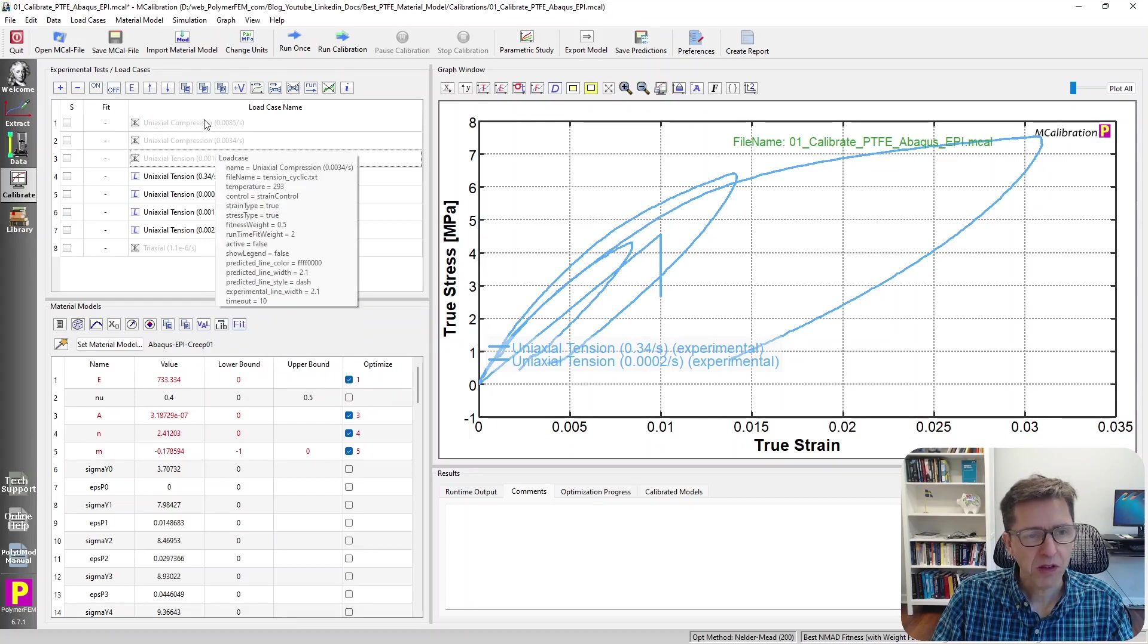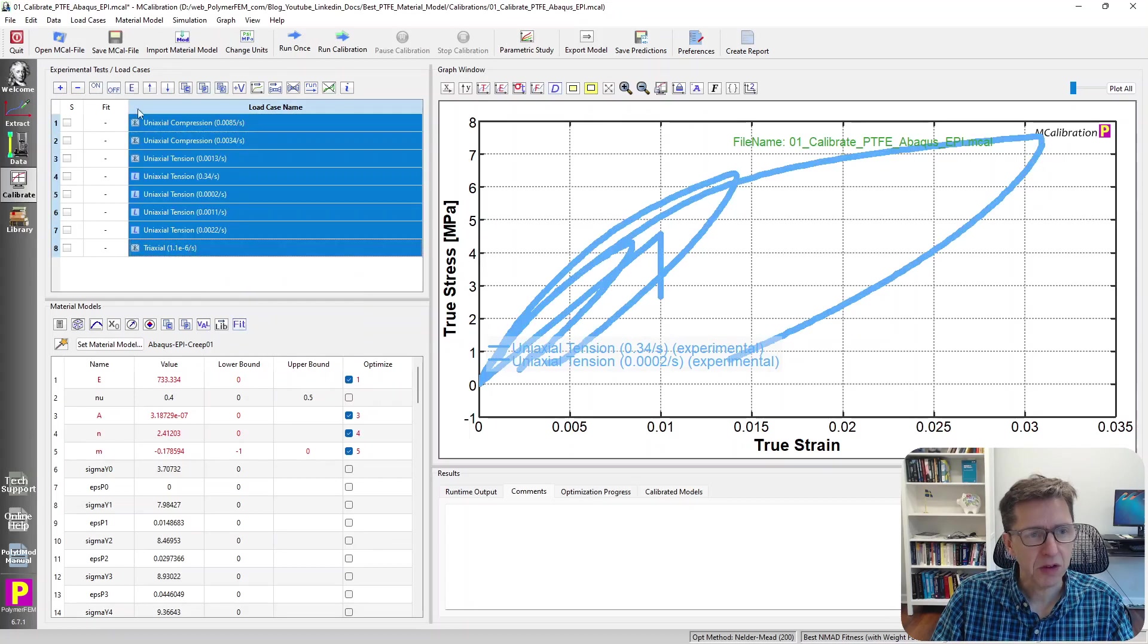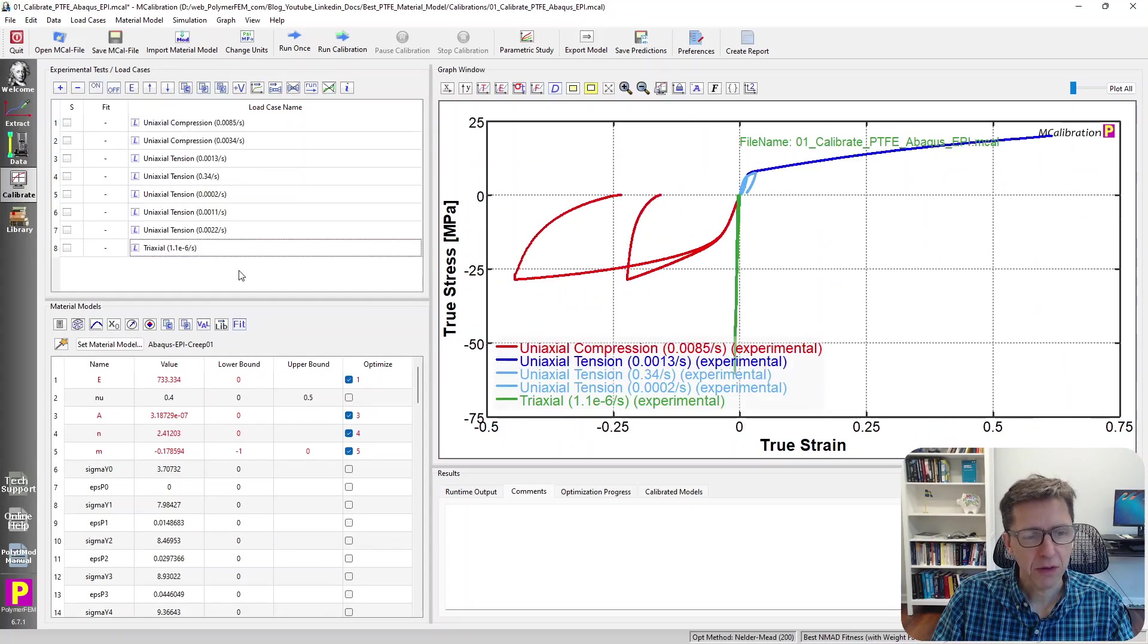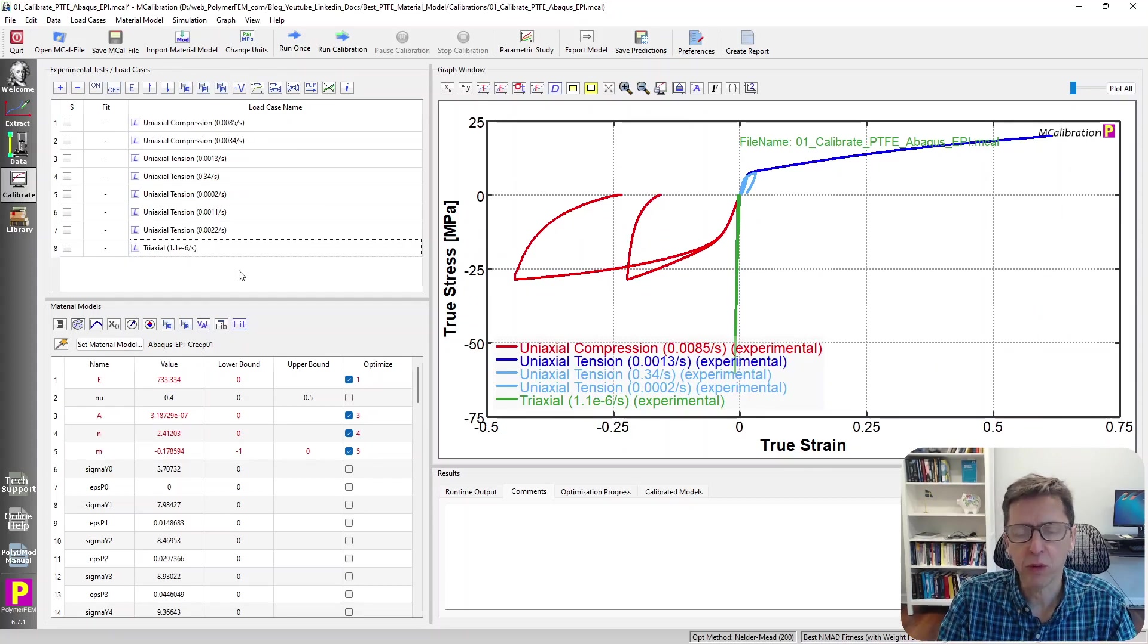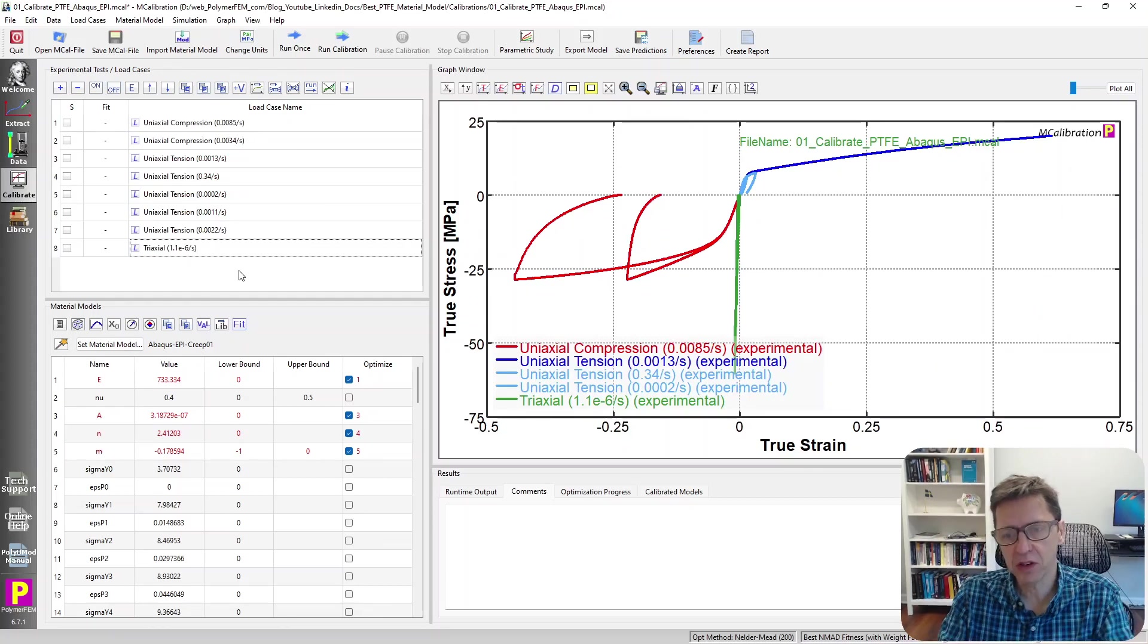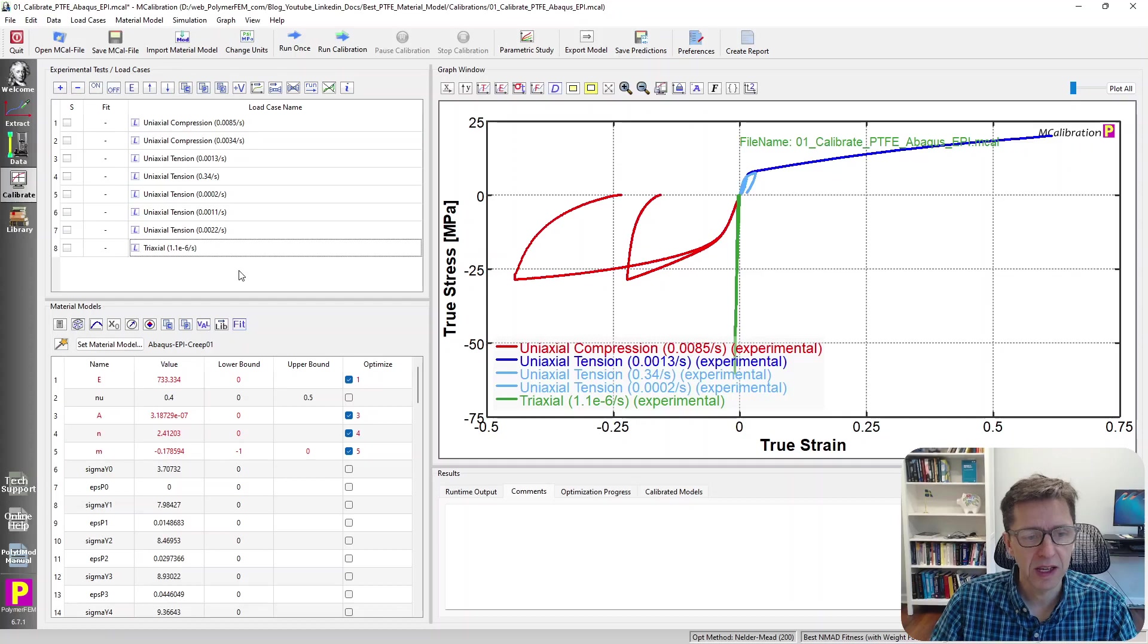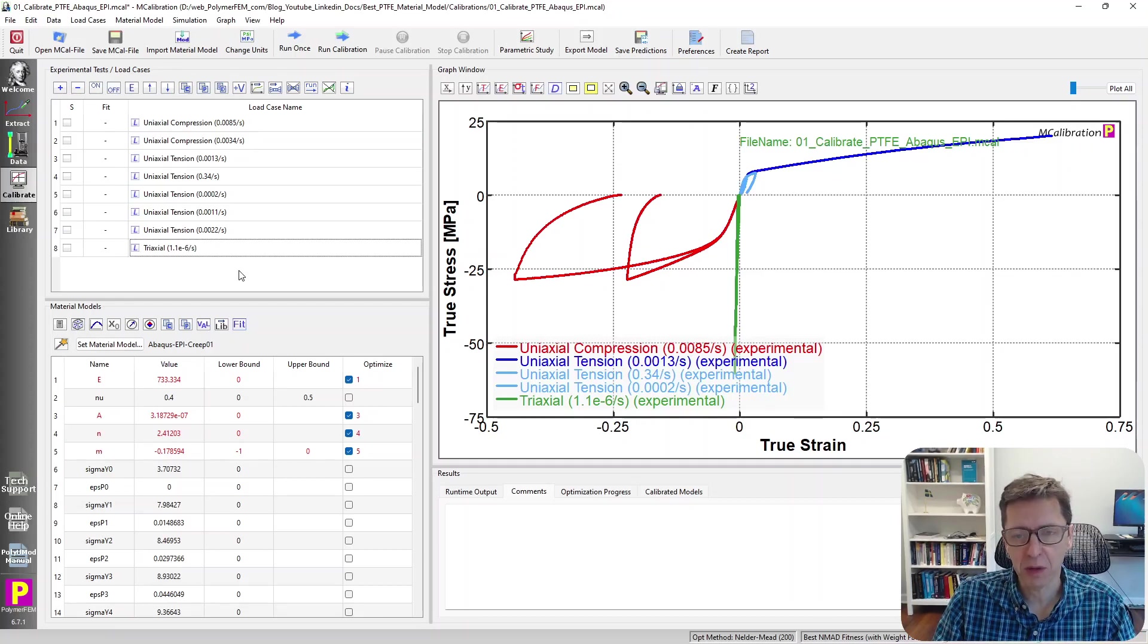Let's take a look at the different material models that we have now. I will start from the worst that I found to the best. This is the worst one that I looked at. This is an elastic plastic isotropic hardening plasticity model.